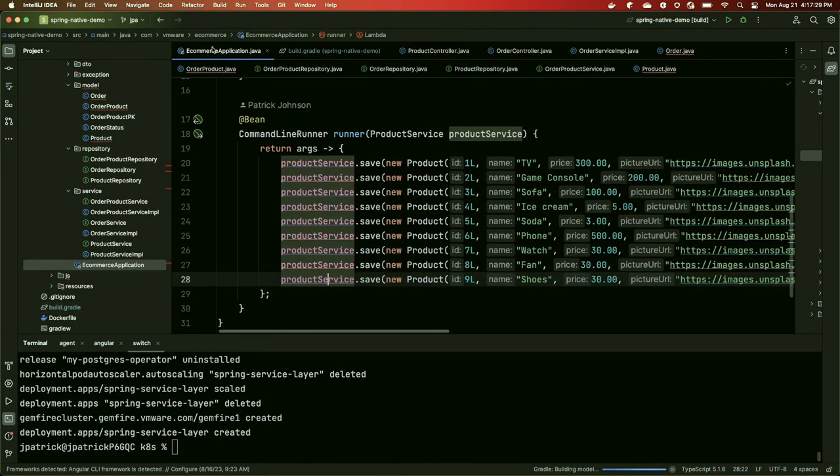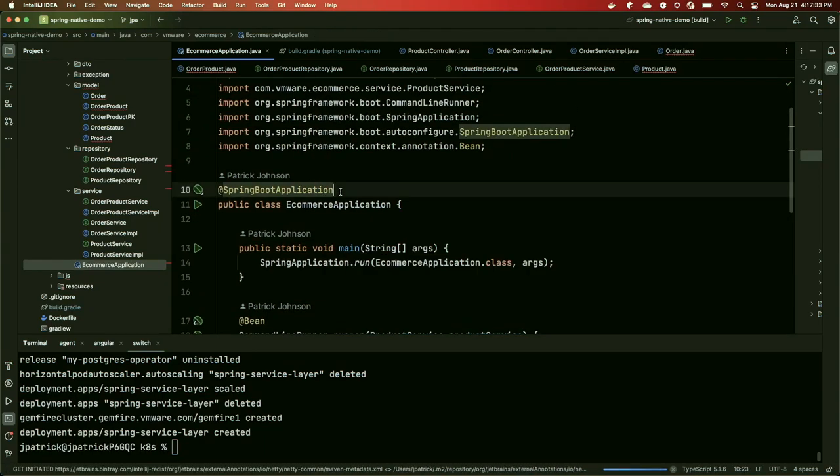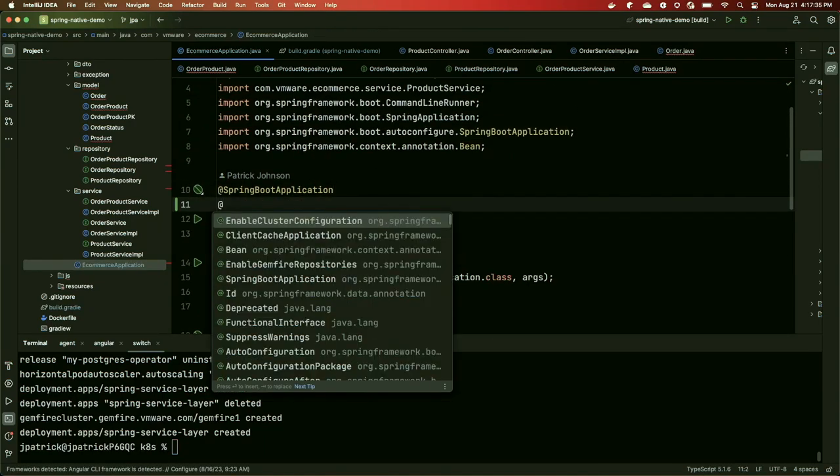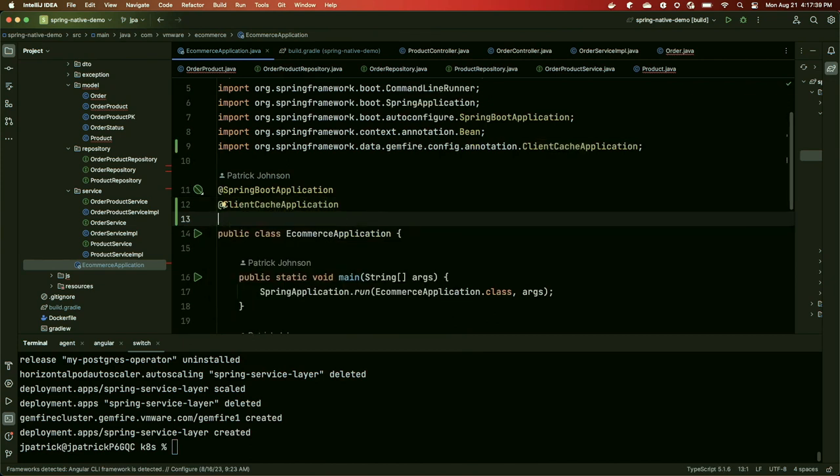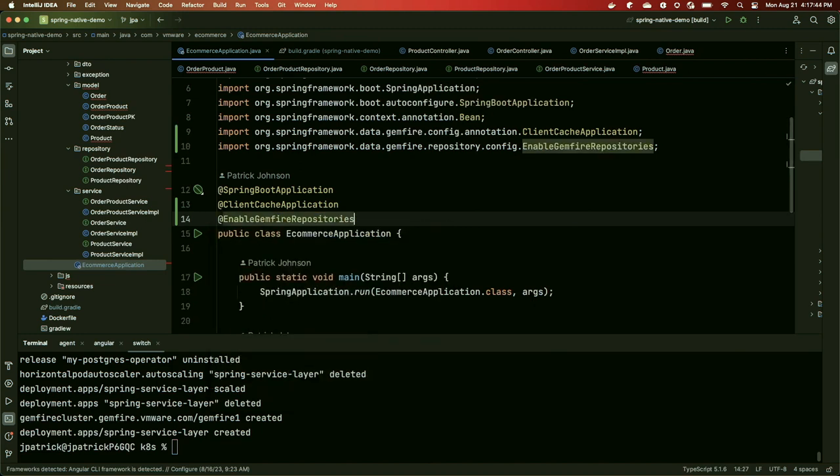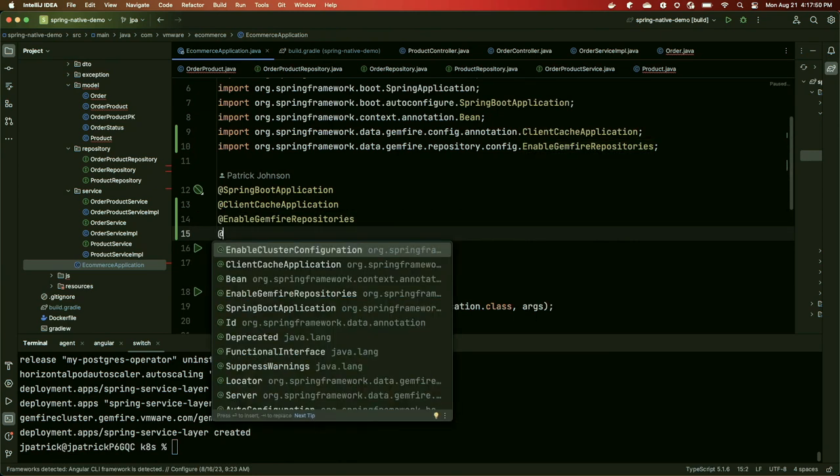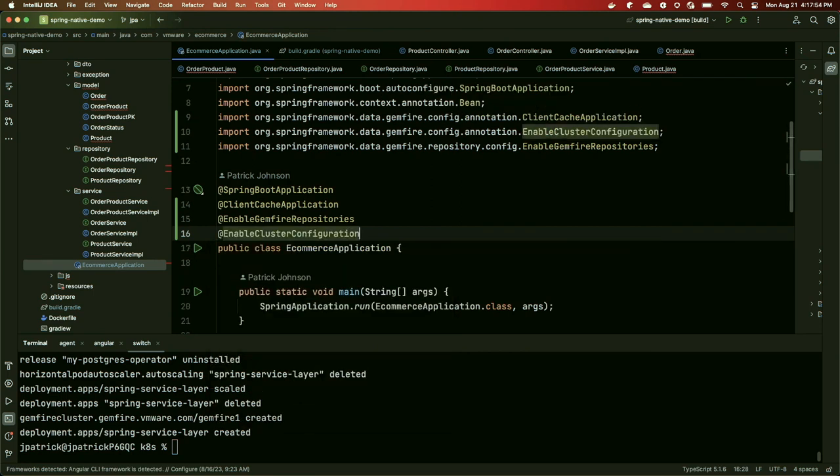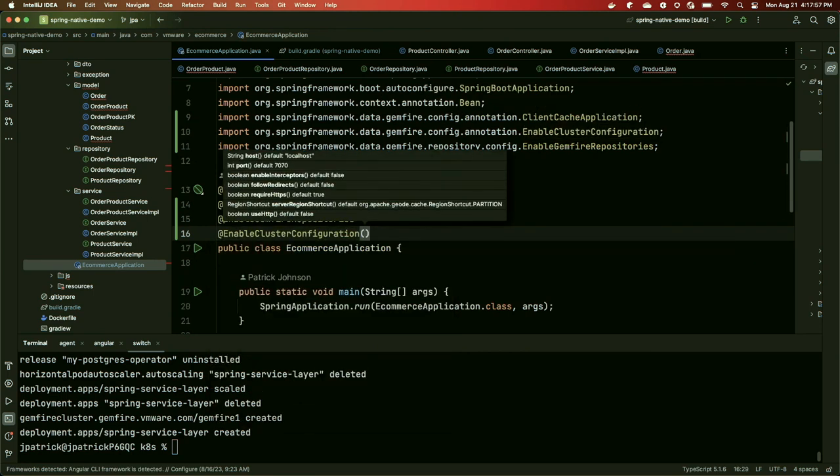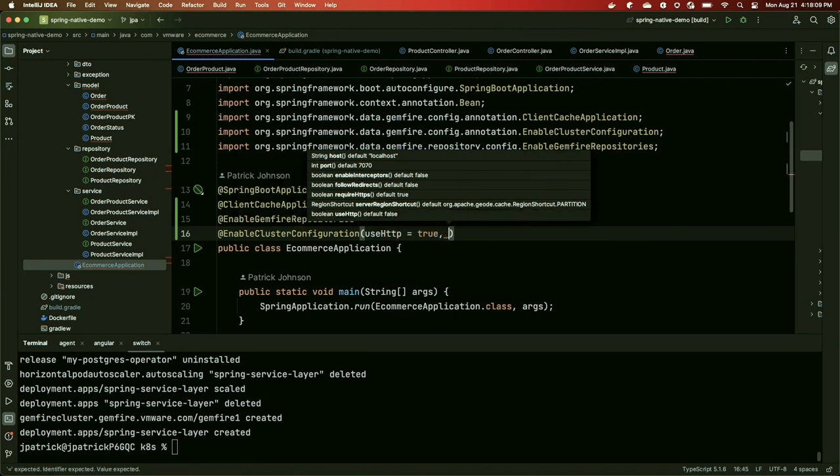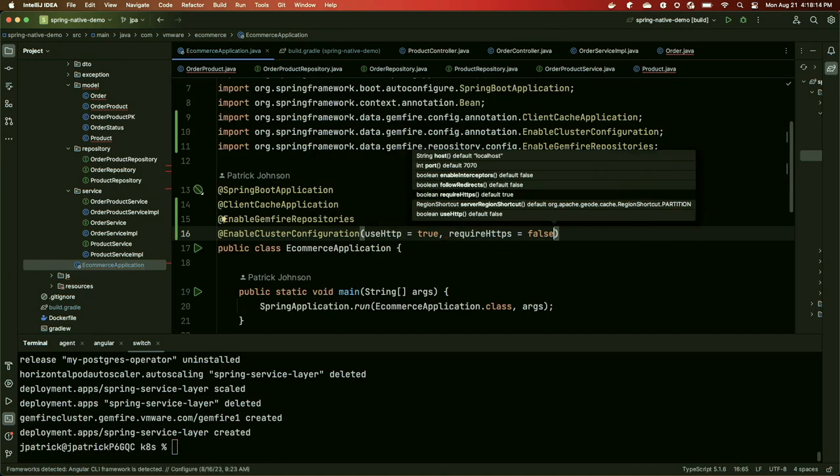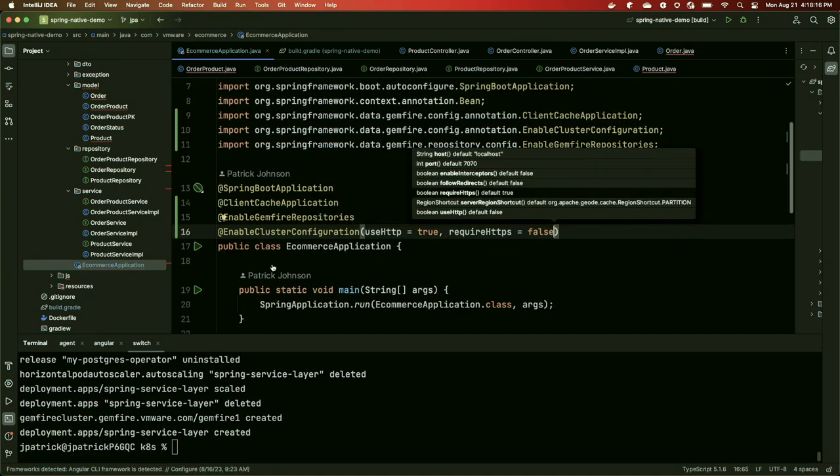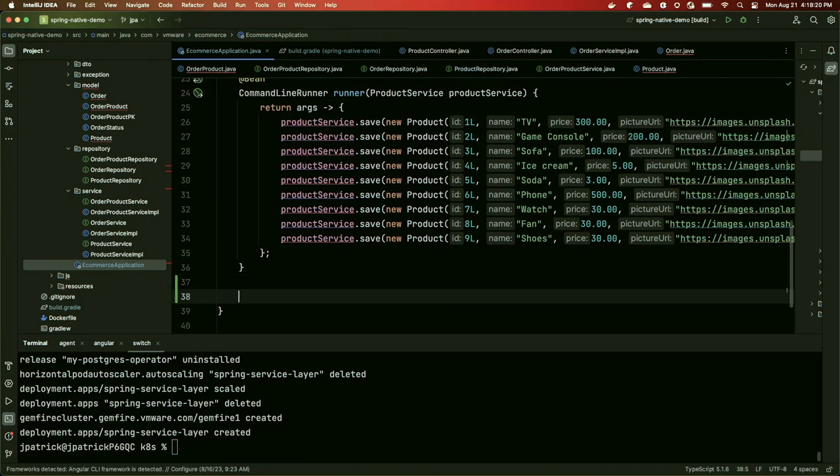So first in our main application, we're going to add some new annotations. We're going to add client cache application, which tells Spring that this is going to be a Gemfire client app. We're also going to enable Gemfire repositories so that we can use the Spring repository abstraction to access data from our Gemfire cluster. And as a development time convenience, I'm going to enable cluster configuration, which will allow us to push configuration from our application here up to our Gemfire server so that we don't have to configure things like regions separately. We can just configure them here. I'll get back to regions in just a second. So I'm going to have this use HTTP. And while you probably wouldn't do this in production, I'm going to not require HTTPS just to simplify this demo.